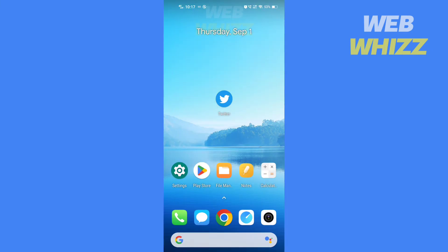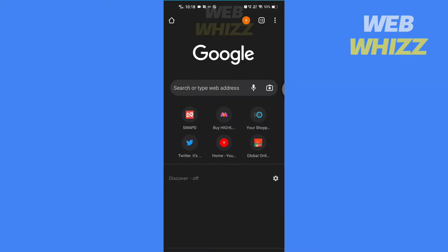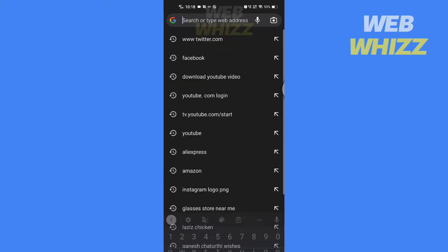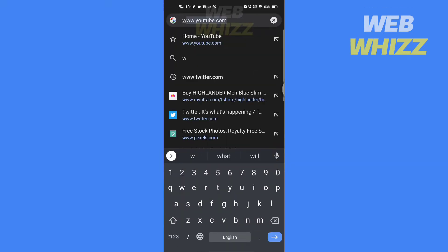So without any further ado, let's get started. The color changing feature is not available on the Twitter app, but it is available on the web version. So open Chrome, Safari, or any web browser and search for www.twitter.com.